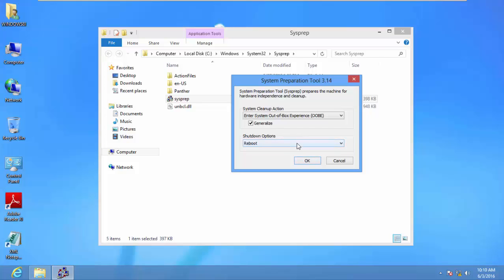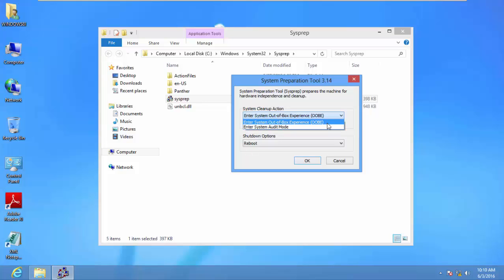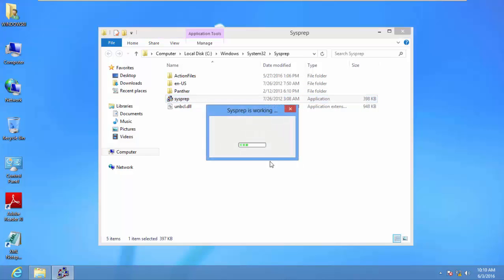We have the OOBE and Audit Mode options. Audit Mode is for testing; OOBE is the one to use for deployment. I'll select OOBE, make sure Reboot is on, and click OK. This takes a few minutes to complete. After Sysprep finishes, the system will reboot automatically. When it reboots, you need to press Escape to bring up the boot menu and boot from your WinPE media — make sure your WinPE media is connected to the machine before this point.